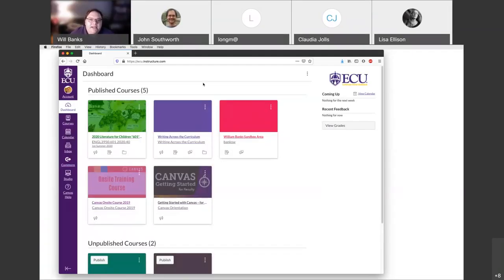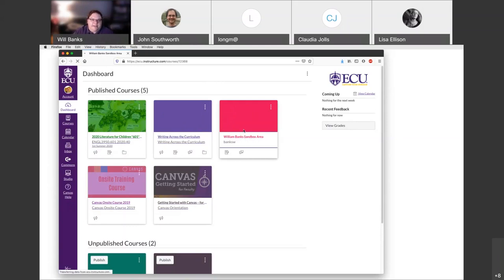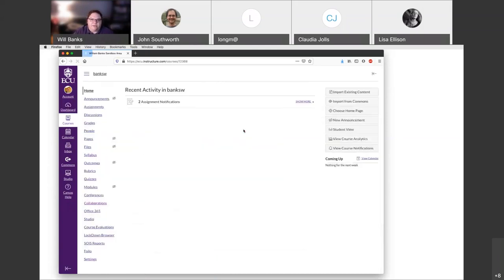When you are in Canvas, when I log in and land on my main dashboard, this is what I get. I'm going to play in the sandbox area — and folks, please silence your mics if possible so we don't get any background noise coming through. I'm going to go into my sandbox area and play in that instead of a real course for now.